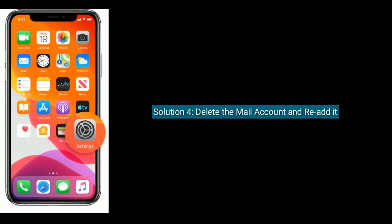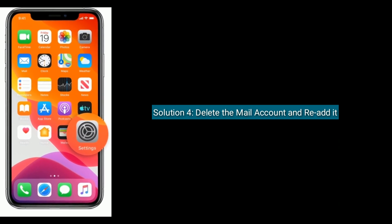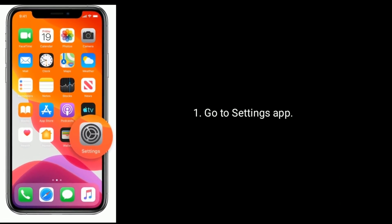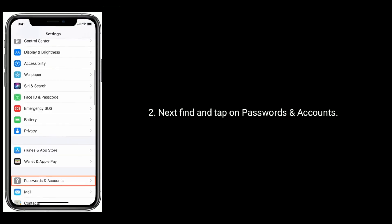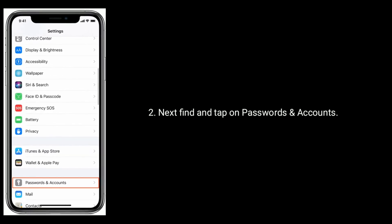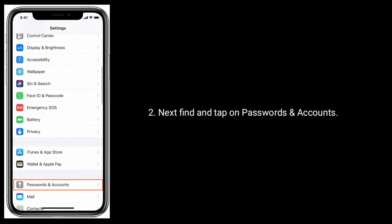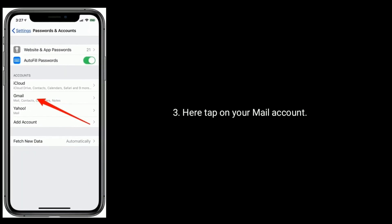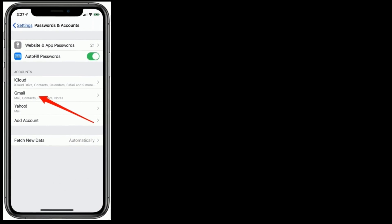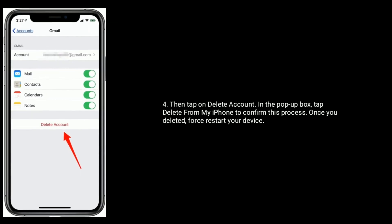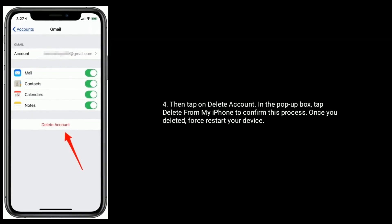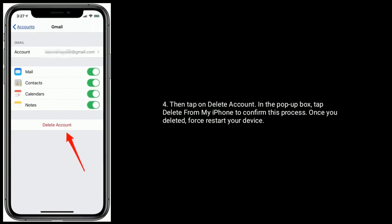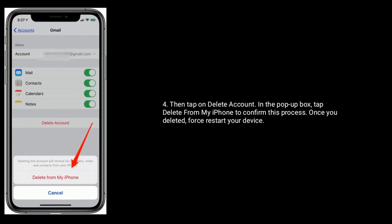Solution 4 is delete the mail account and re-add it. Go to settings app. Next find and tap on passwords and accounts. Here tap on your mail account. Then tap on delete account. In the pop-up box tap delete from my iPhone to confirm this process. Once you deleted, first restart your device.